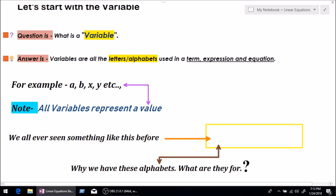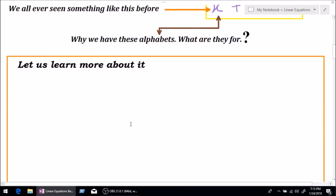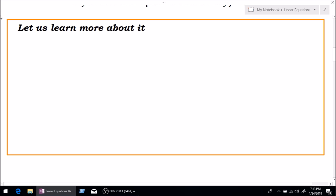Let's take x plus 2 equals 8. You might be wondering: why do we have the letter x in this equation? What is the role of letter x? What is this letter meant for? Let's learn more about this. Anybody can tell what plus 2 equals 8, so x is going to be 6, because 6 plus 2 equals 8.